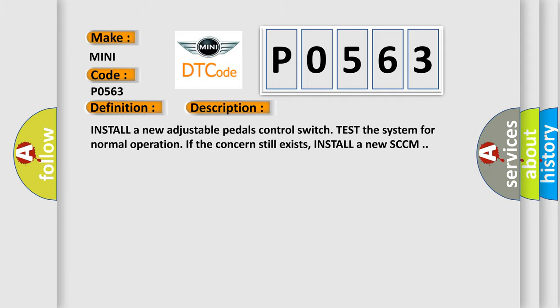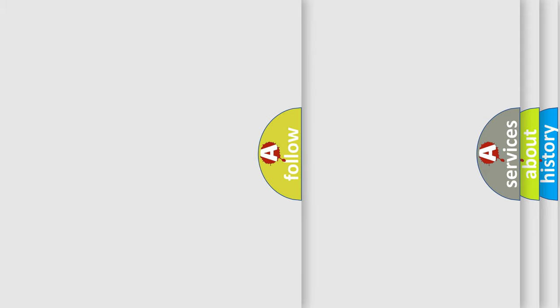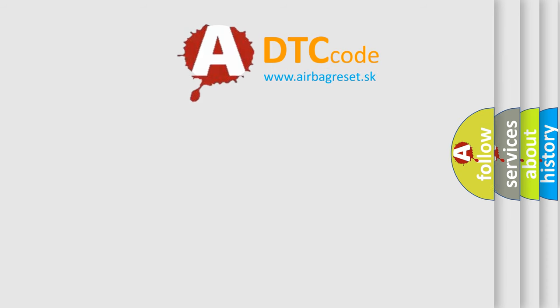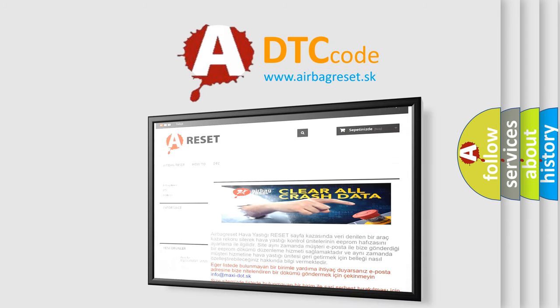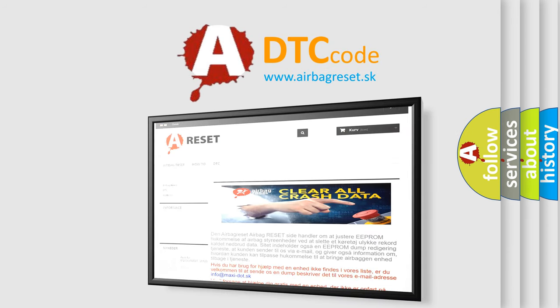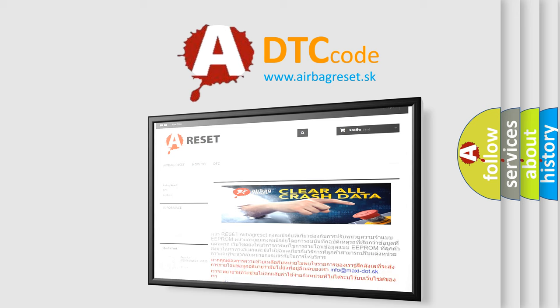The Airbag Reset Website aims to provide information in 52 languages. Thank you for your attention and stay tuned for the next video.